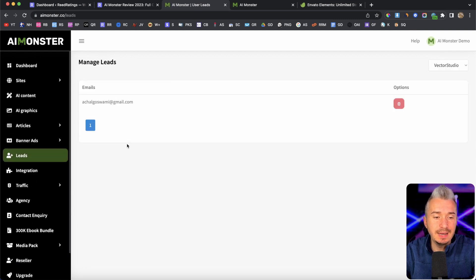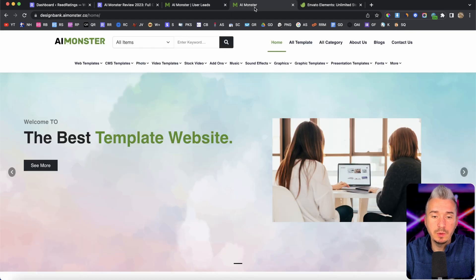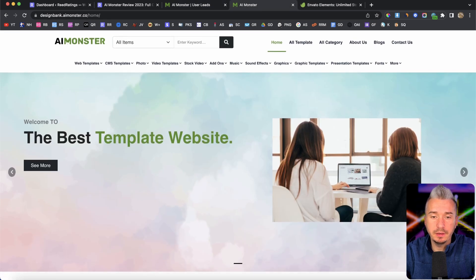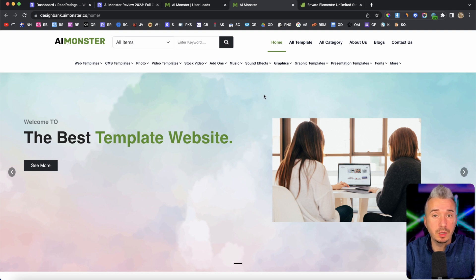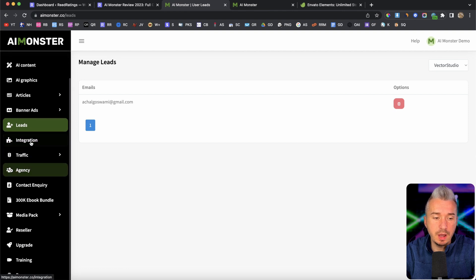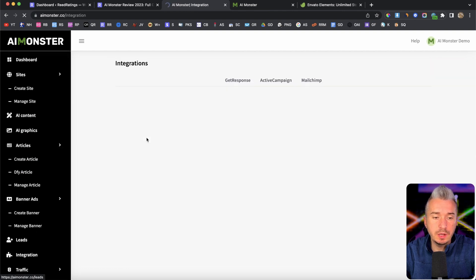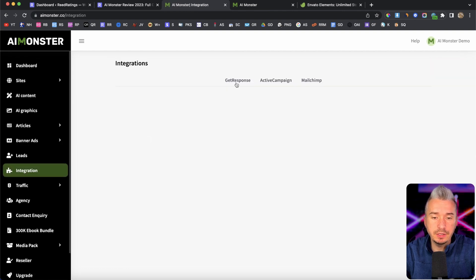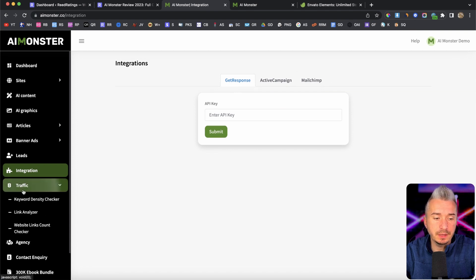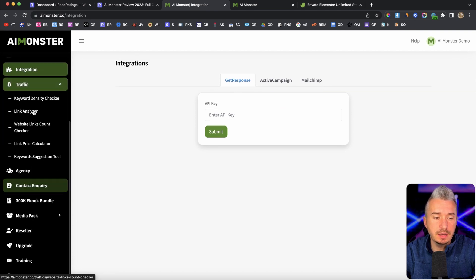We also have leads. Now, an upsell basically will give you a pop up. So for example, if you try to exit the website, a pop up will come up. And yeah, you can build your email list as well. We also have integrations like get response, active campaign and MailChimp, traffic.